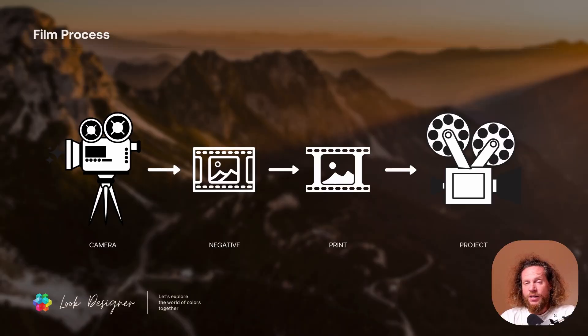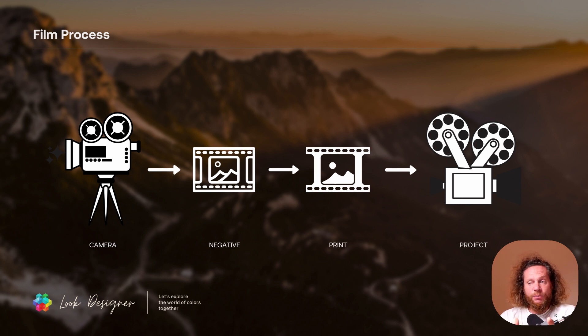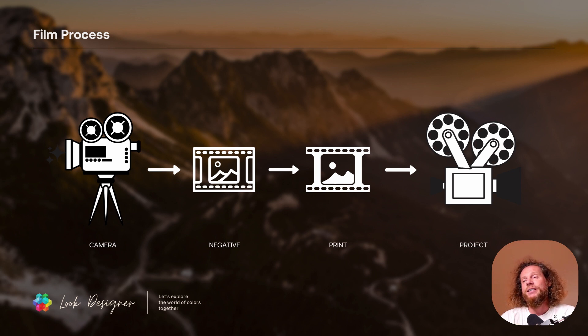First of all, what we need to understand is that under the hood, Look Designer is made to emulate the process we used to create looks back in the days when we used to capture it on film. Just to remind ourselves, the way we used to work was that we would take a film camera and put the film negative into it, we would capture images with that film negative, then send it into a laboratory for processing.